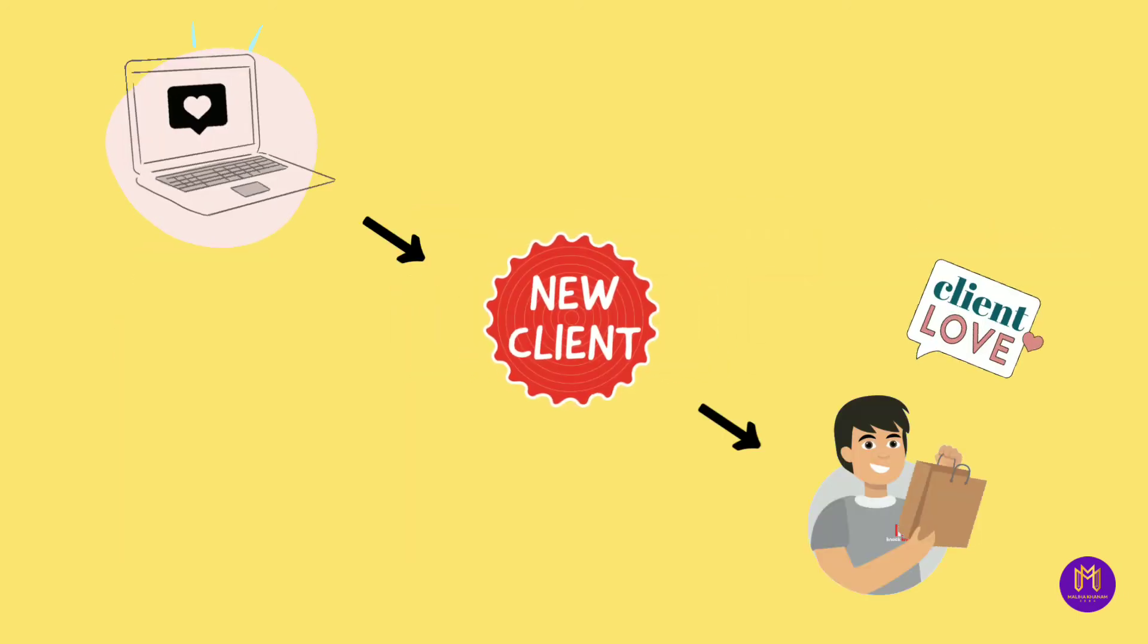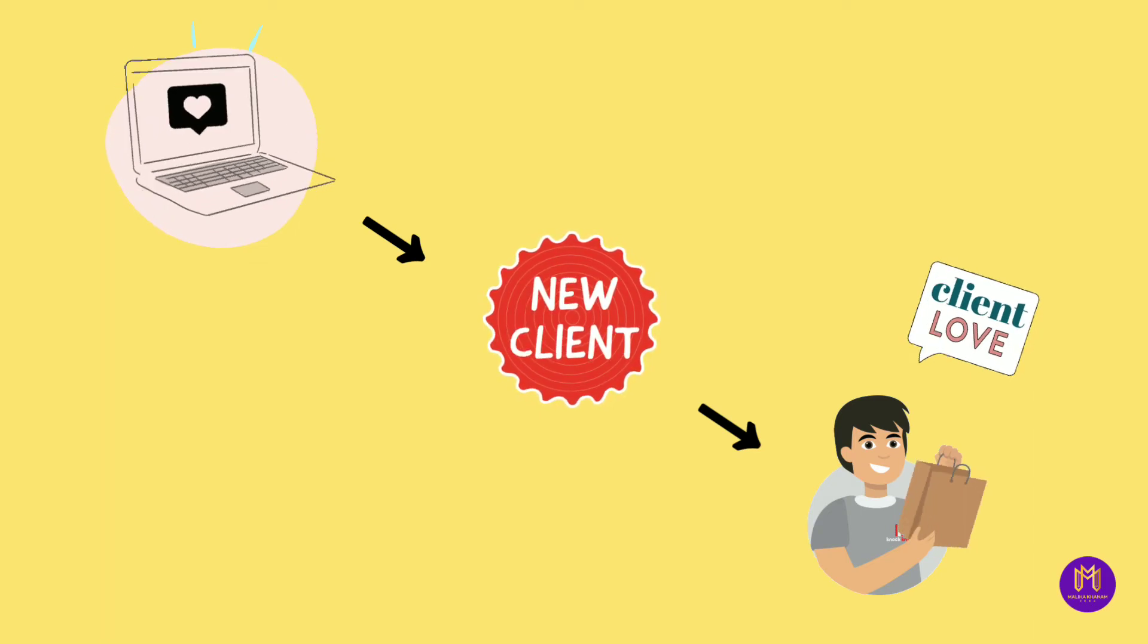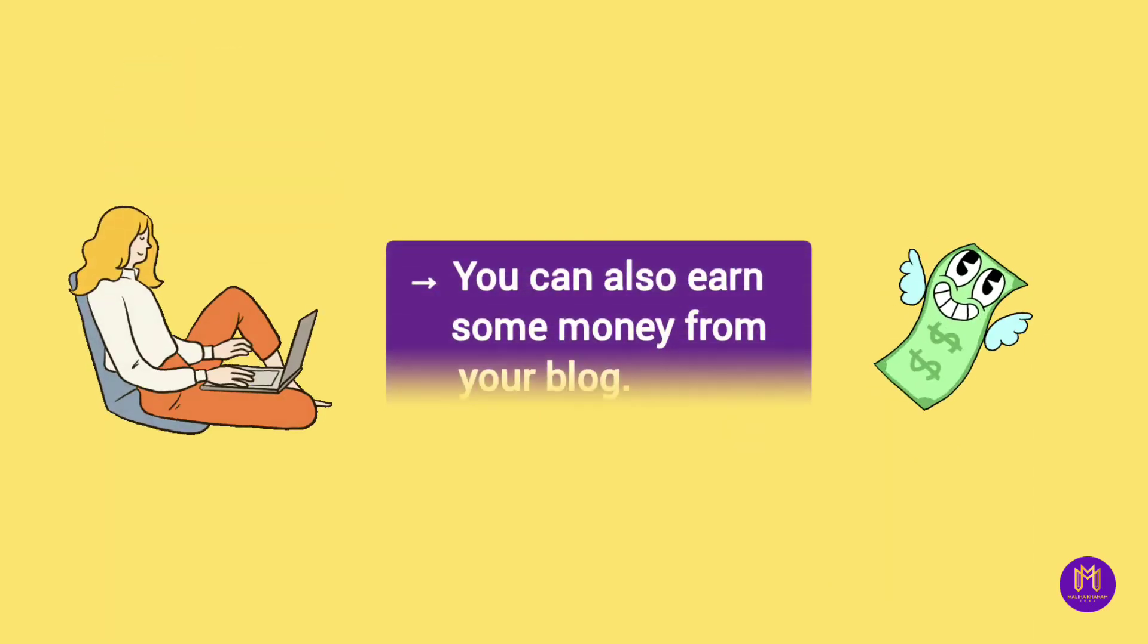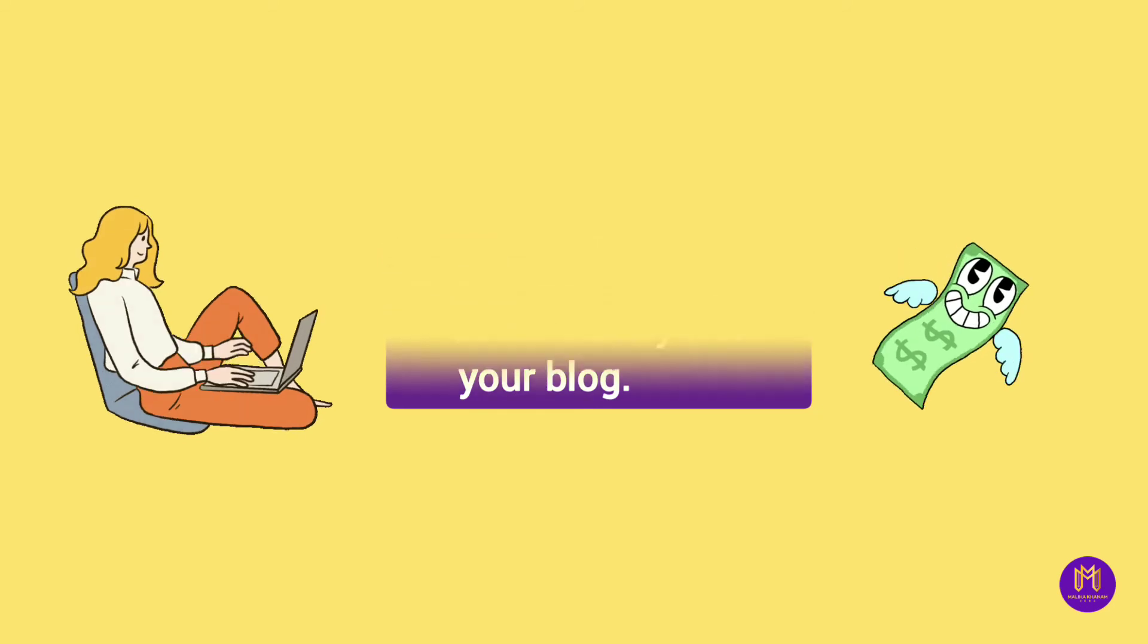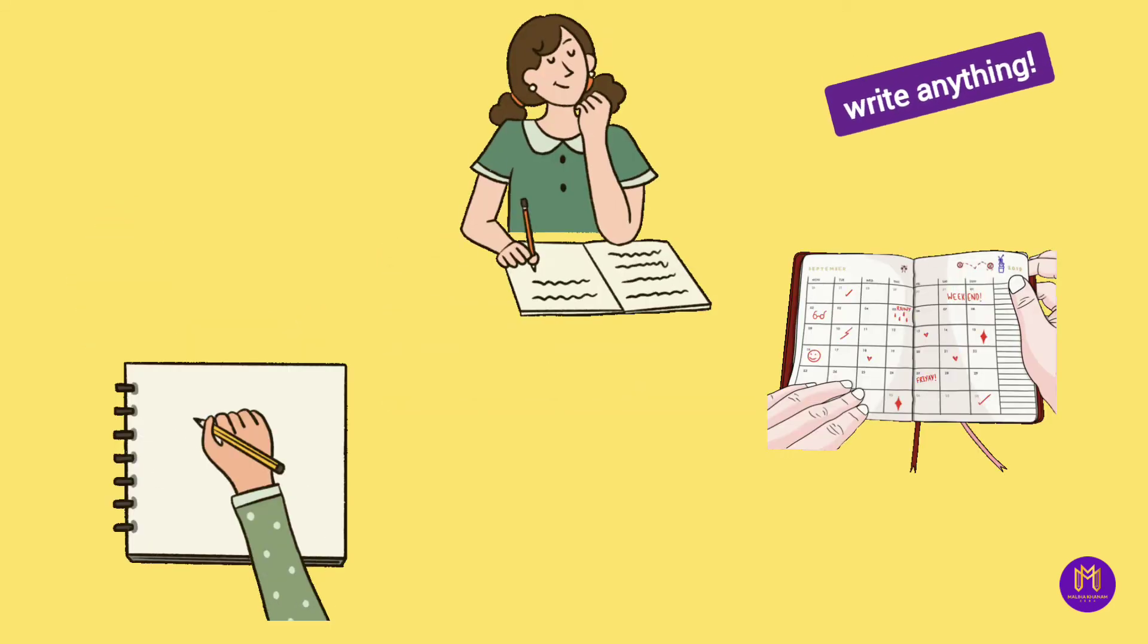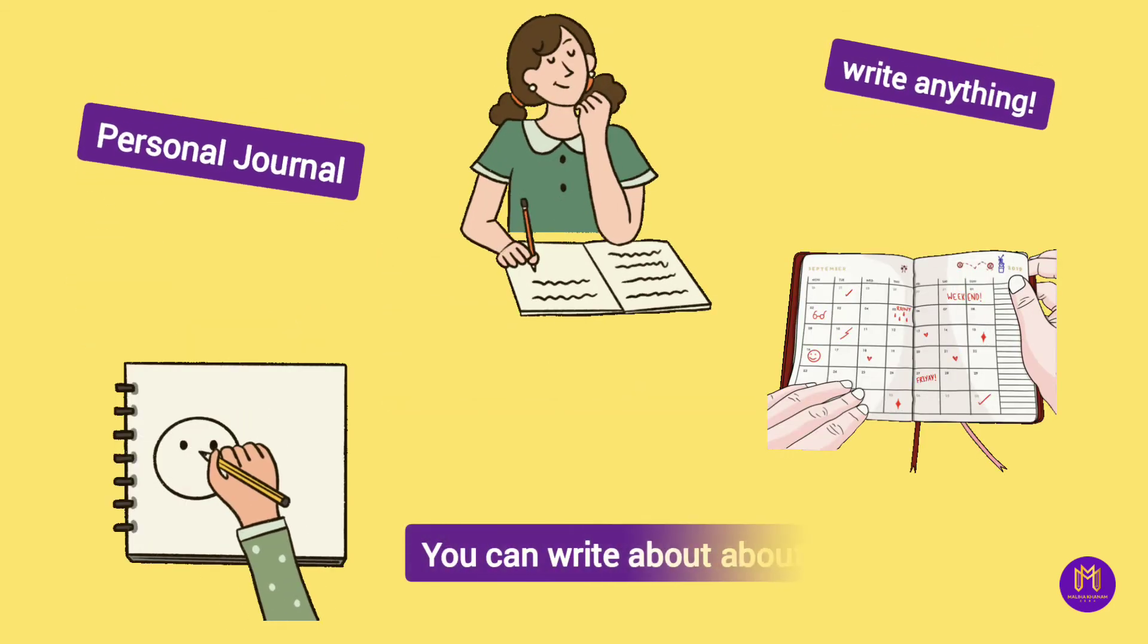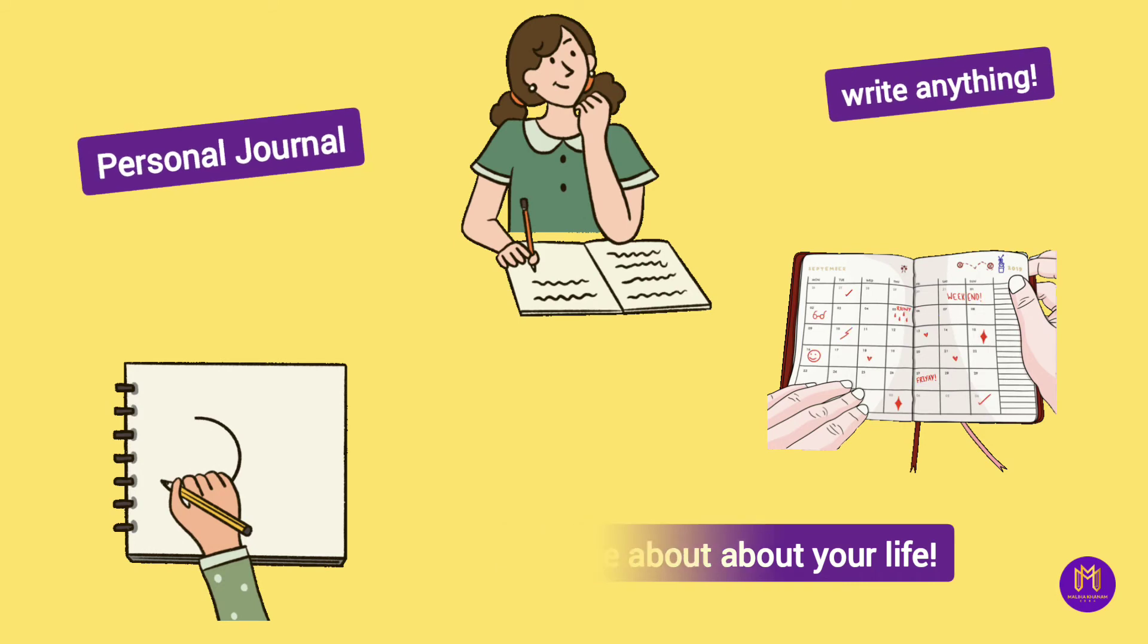It can work as a way to connect you with your clients in a new startup. As a student, you can also earn some money from your blog. You can use it as a personal journal and write about the random things that is happening in your life.